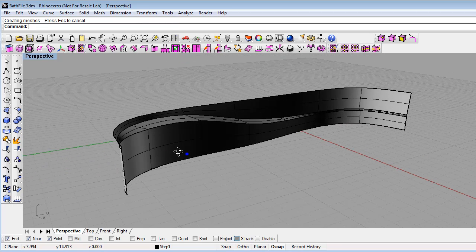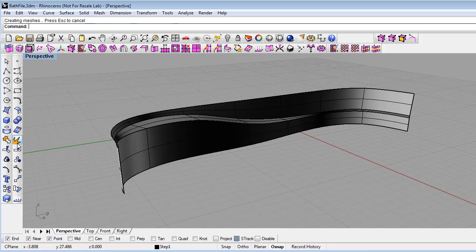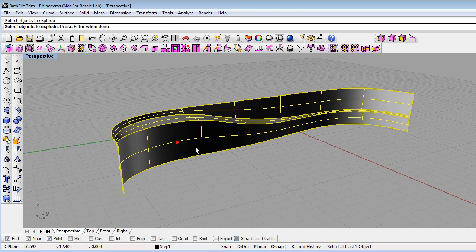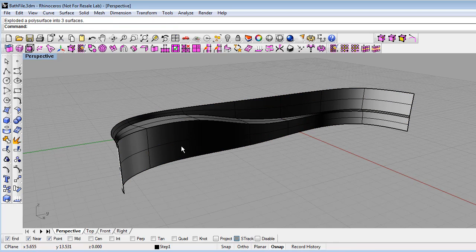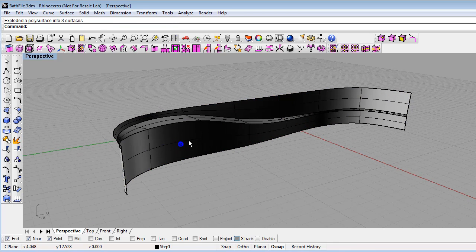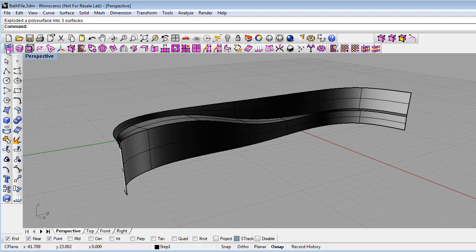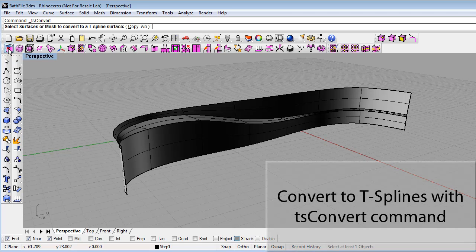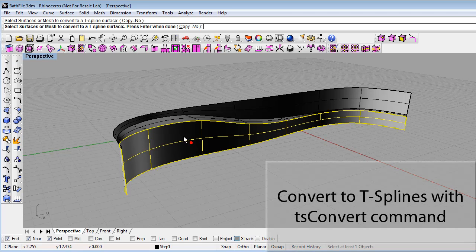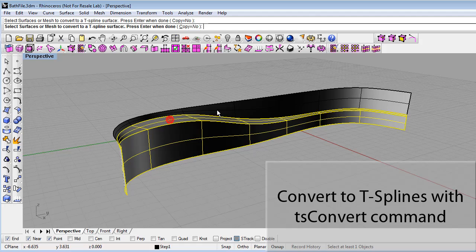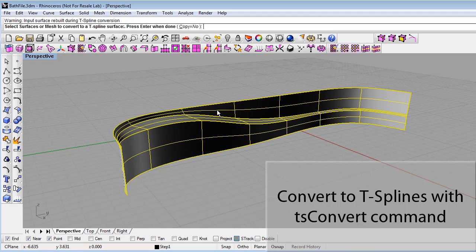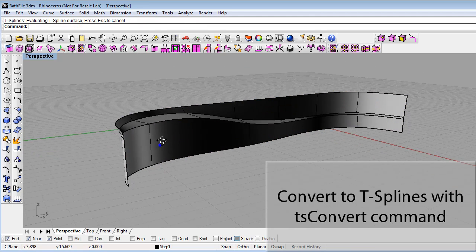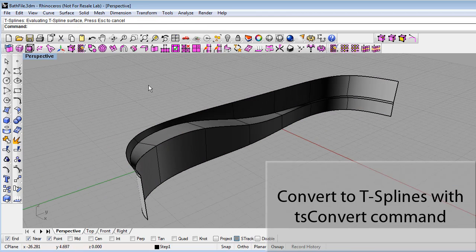To convert this to T-splines, we'll first explode the polysurface so it will be individual NURBS surfaces. Then using T-splines, convert to T-spline option, just select these surfaces and hit enter. So now these are T-spline surfaces.